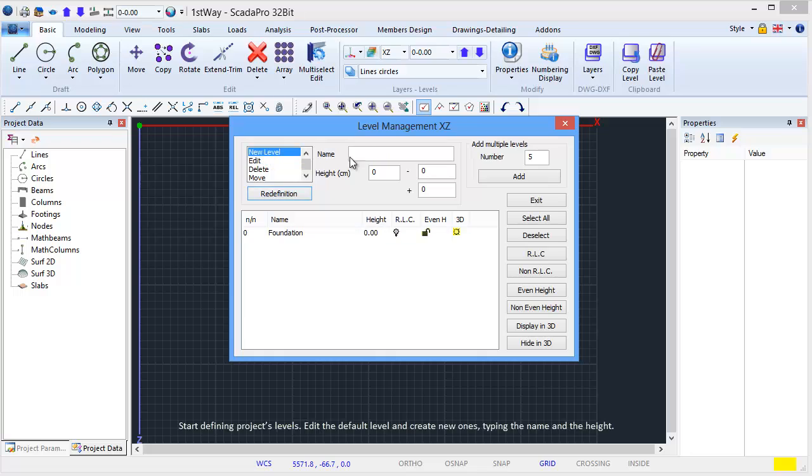Start defining the project's levels. Edit the default level and create new ones, typing the name and the height.